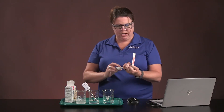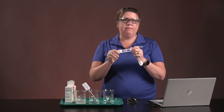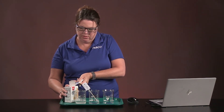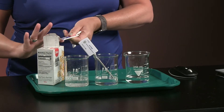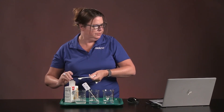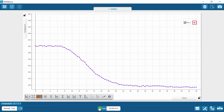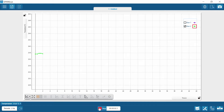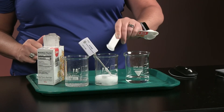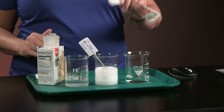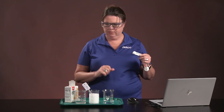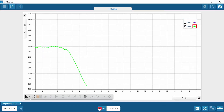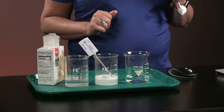For this round, we're going to kick it up a notch and use half a teaspoon, or 2.4 grams of baking soda. Get it nice and level. We're going to click start again to do a second run and drop in our baking soda. Bubbles seem to come up a little bit higher on that one.